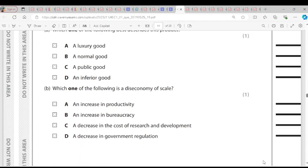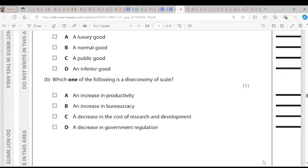Question B: Which one of the following is a diseconomy of scale? Diseconomies of scale occur when the average cost of production starts increasing due to expansion. The answer here is increasing bureaucracy — a lot of paperwork because of expansion. That is how we identify diseconomies of scale.